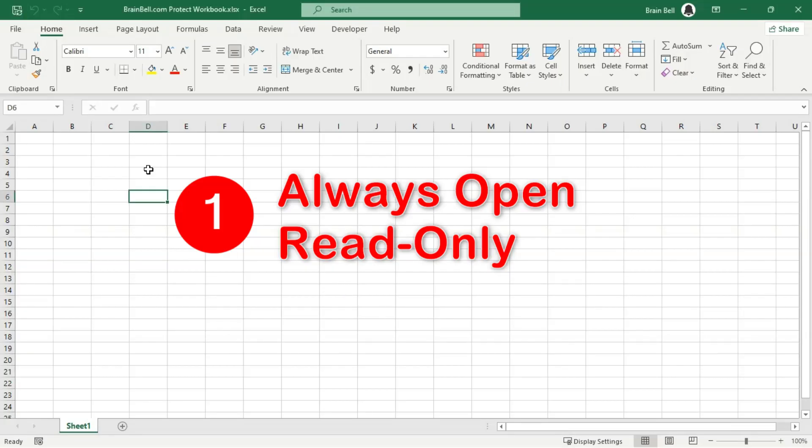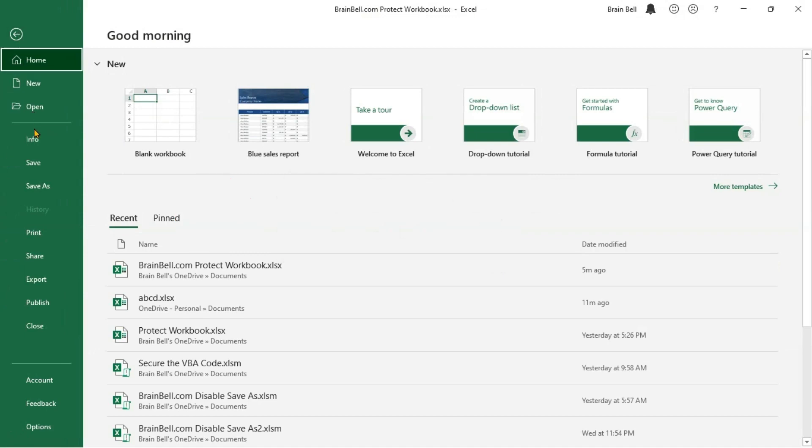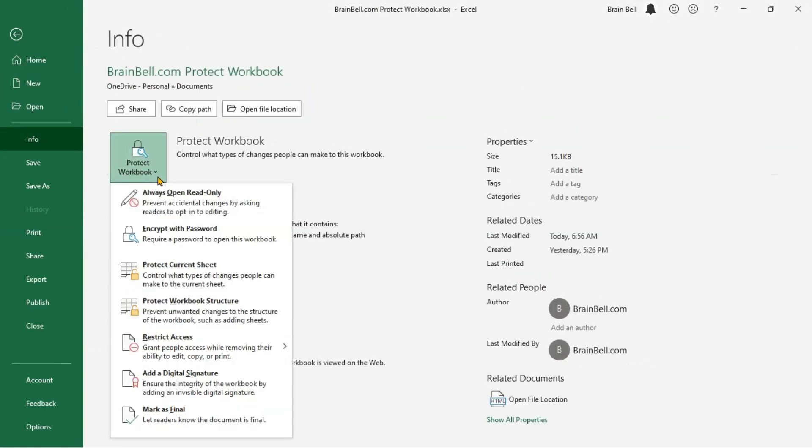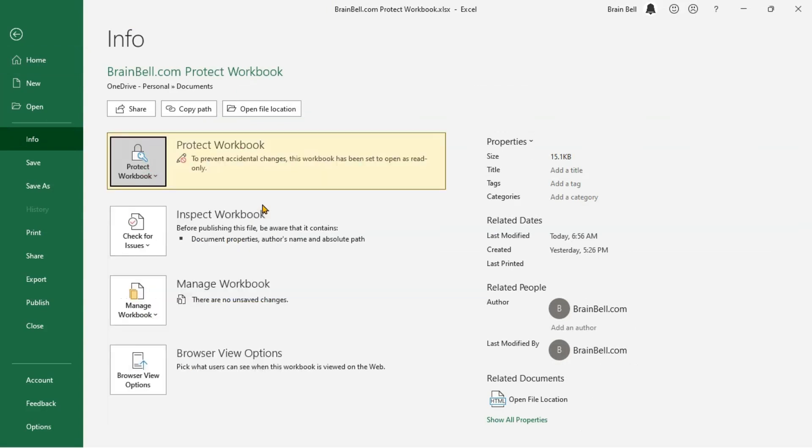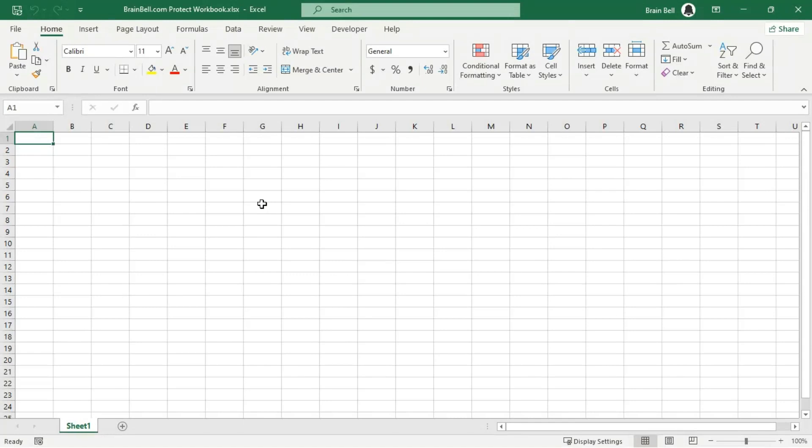Excel provides an option to suggest that a workbook be opened in read-only mode, though this does not enforce it. To set this recommendation, click on the File tab and select Info. Click on the Protect Workbook icon and choose Always Open Read Only from the list of options.